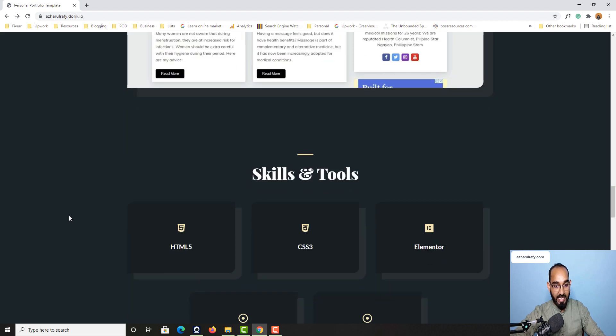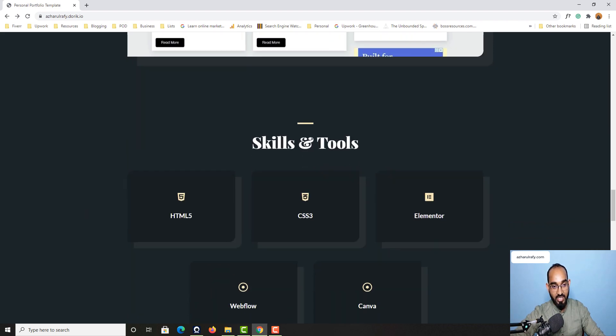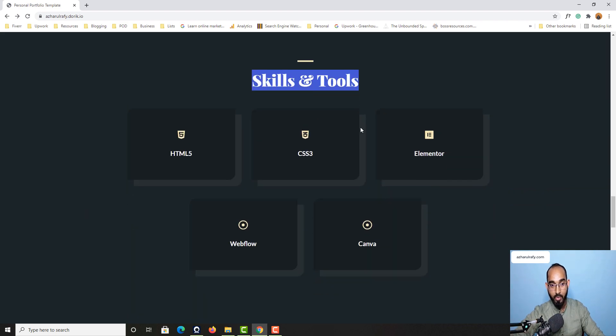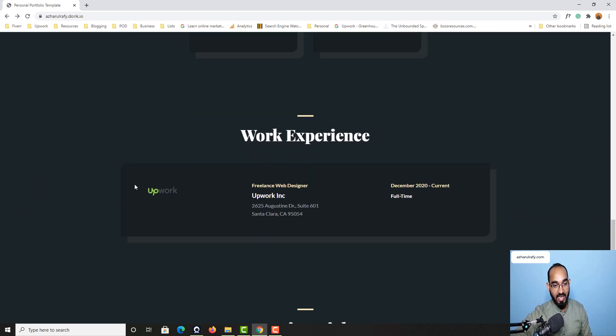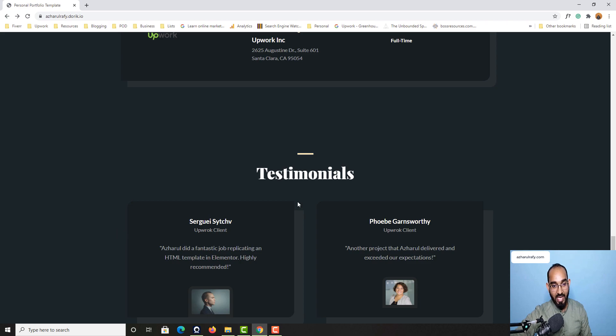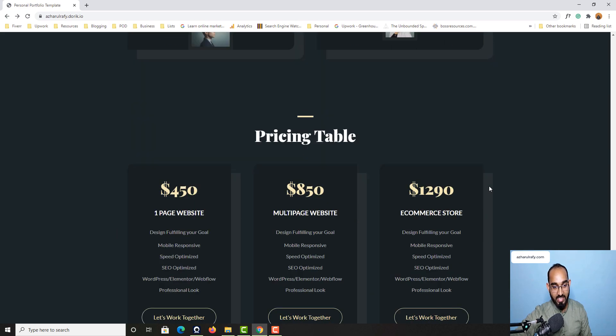And after that section we have got Skills and Tools section where we have provided some information about our professional skills. And then we have got work experience, testimonials...